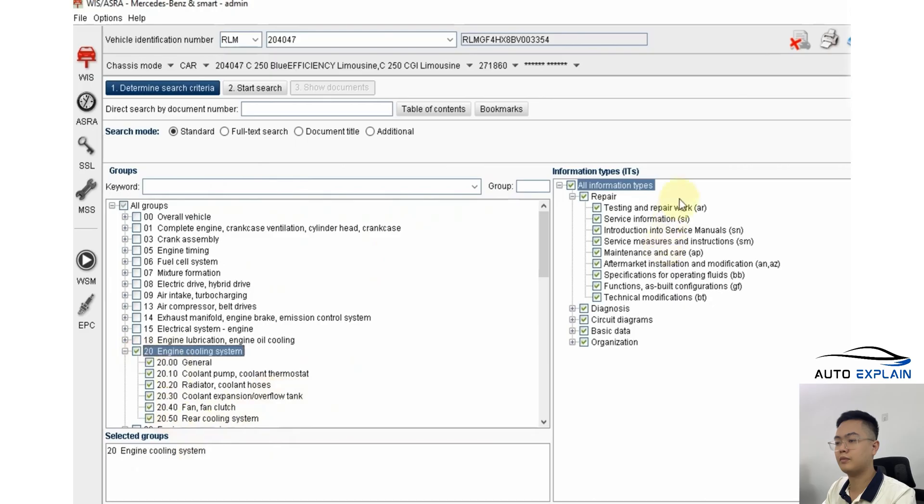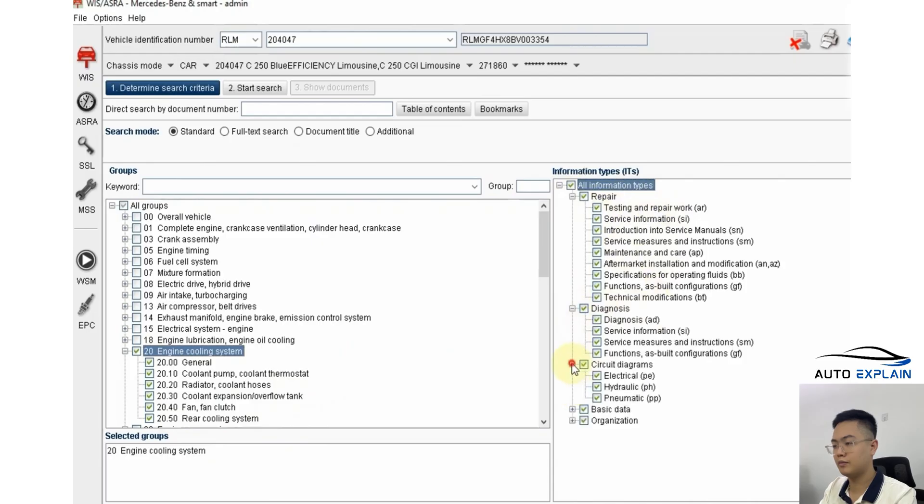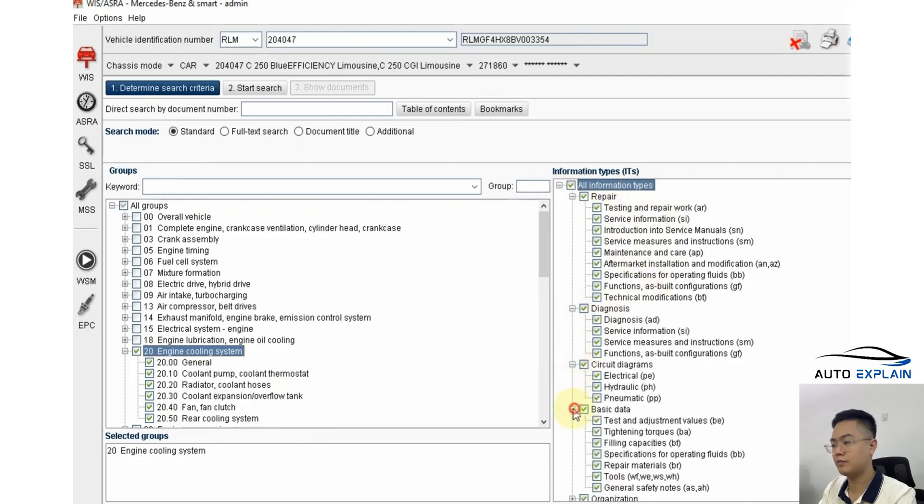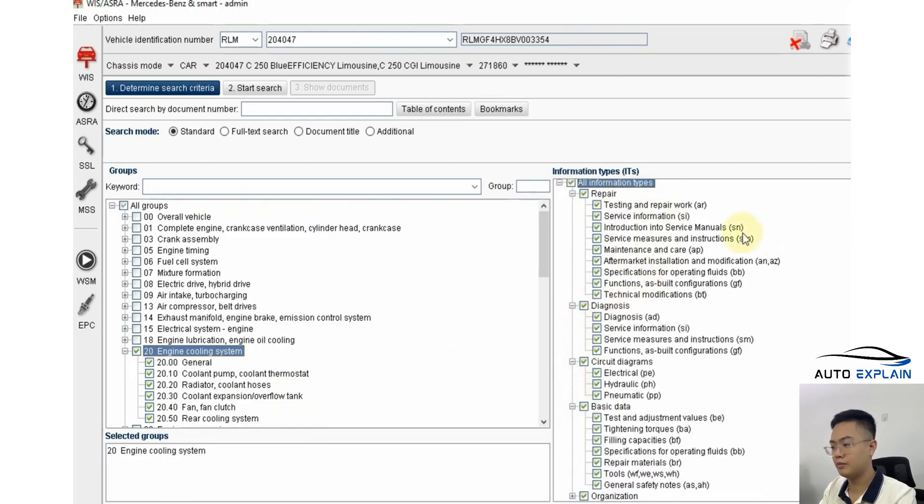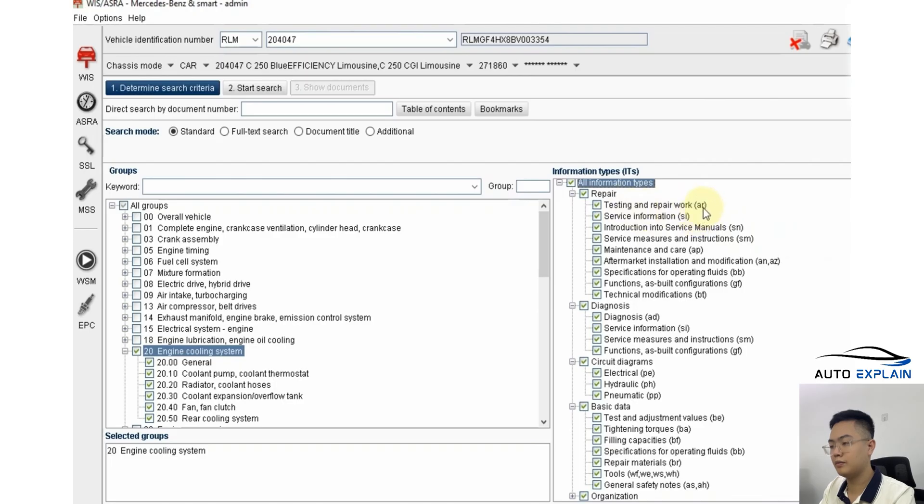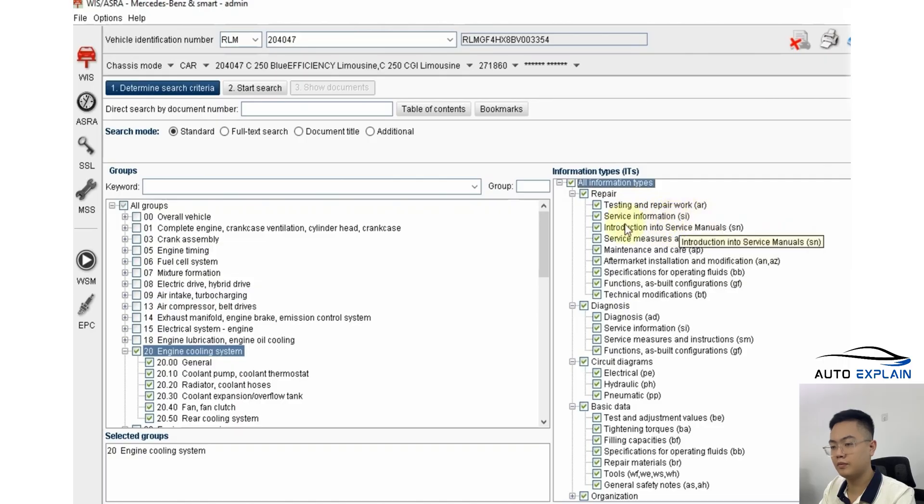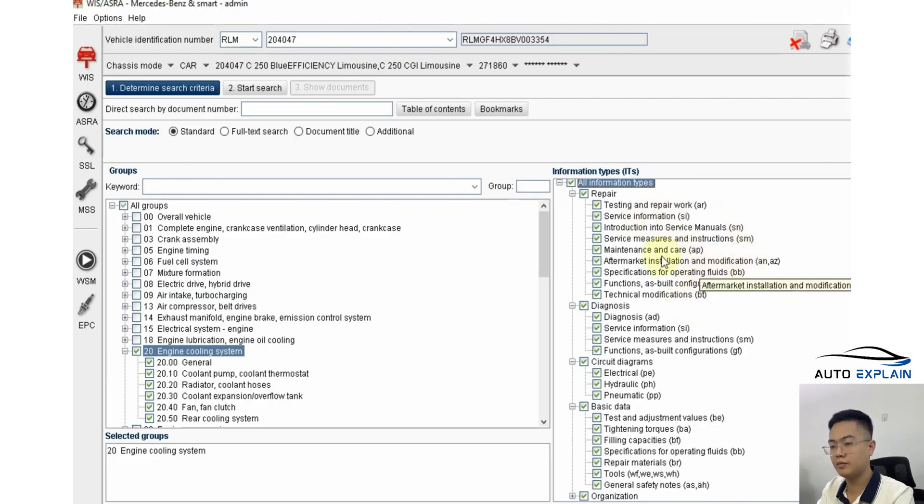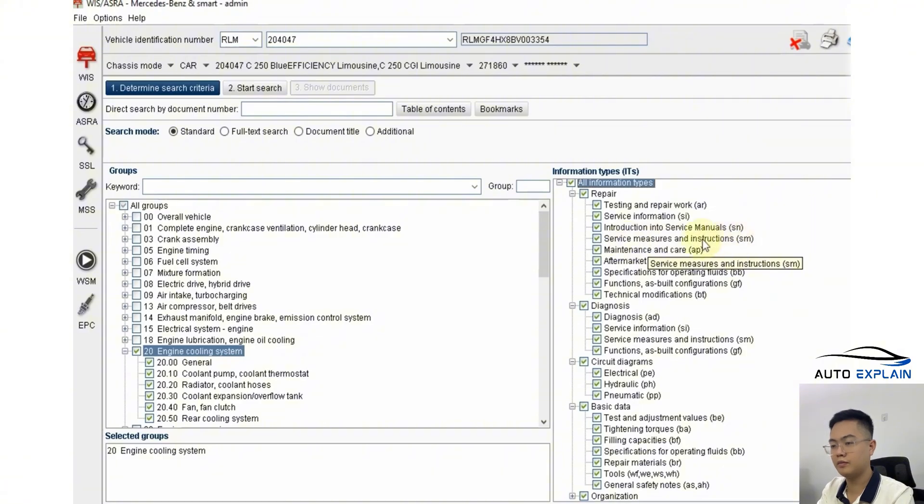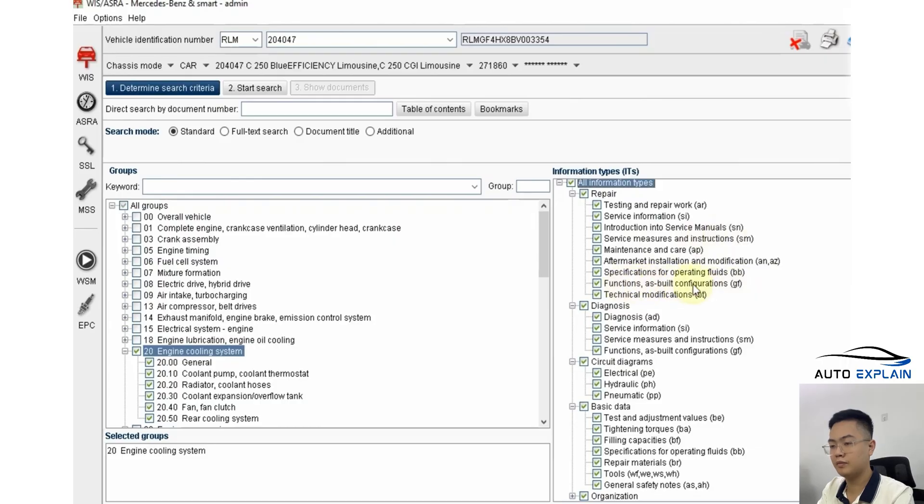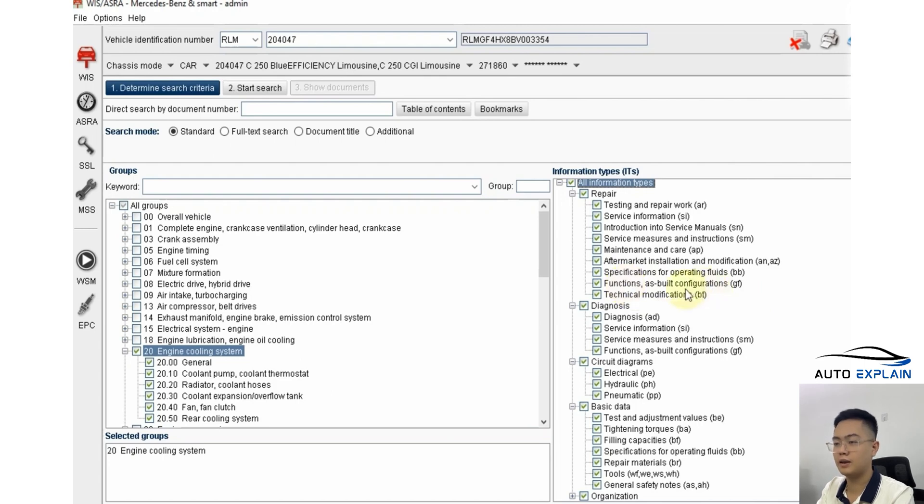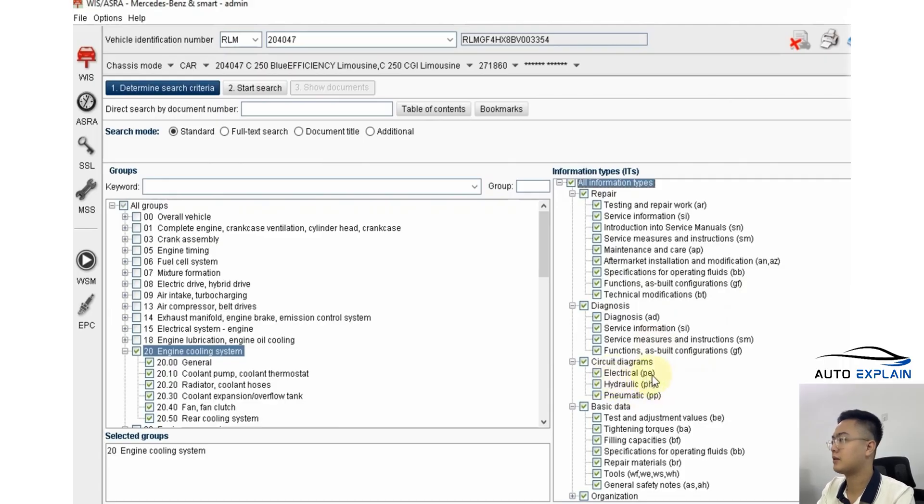When you look at the structure of the software, you'll notice that each type of data is categorized and their suffixes indicate what they represent. For example, AR stands for repair and testing work, SI stands for service information maintenance related data. Other categories include data for measured values, service instructions, or GF which refers to system configuration and theoretical principles, i.e. how the system works.